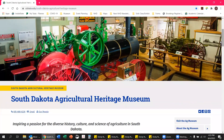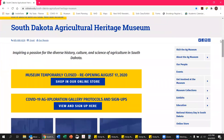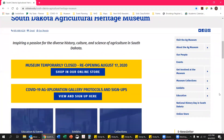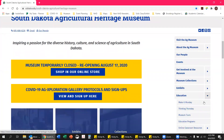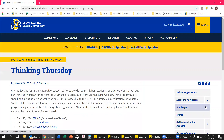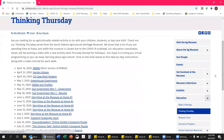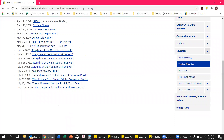If you scroll down to the right-hand side menu, you will see there's a dropdown button next to Education where you'll select Thinking Thursday. Once that page loads, you'll scroll down to find the activity for August 6, 2020, which is the Unspun Tail online exhibit and word search.